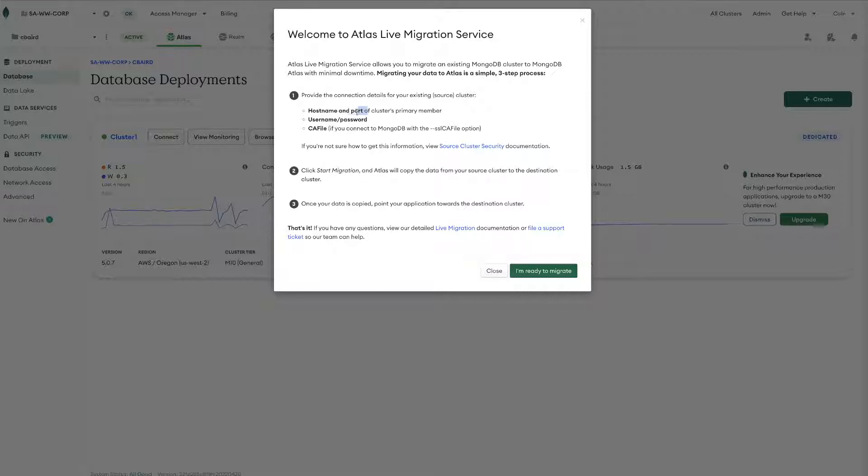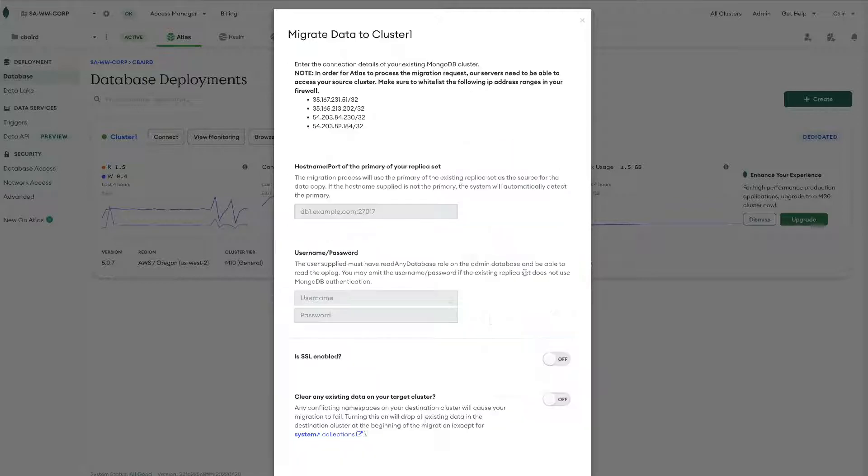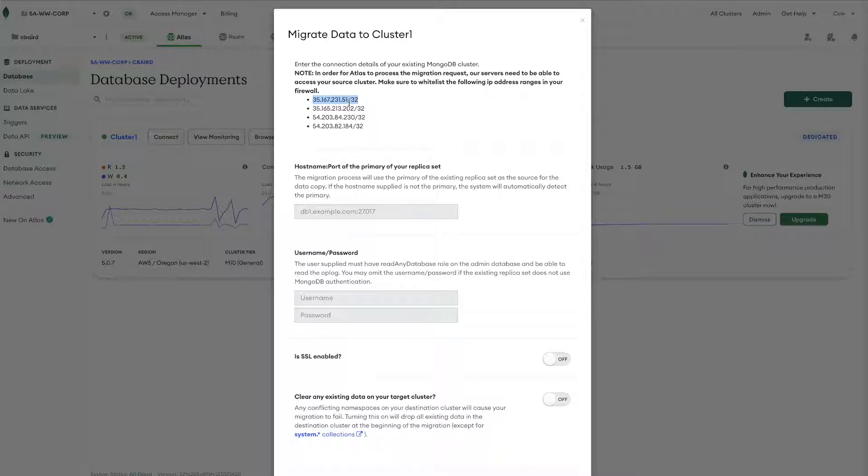So we have a couple network entries that we will need to include in our access list as well as a user with the appropriate privileges. We also have a certificate file but that will not apply in this case to the Atlas migration. So now here when we start we can see that we have four subnets that we will need to whitelist and these whitelist entries are going to be input in the source cluster.